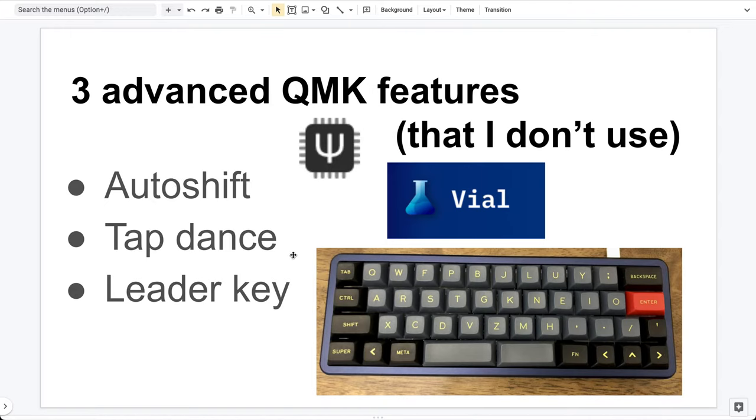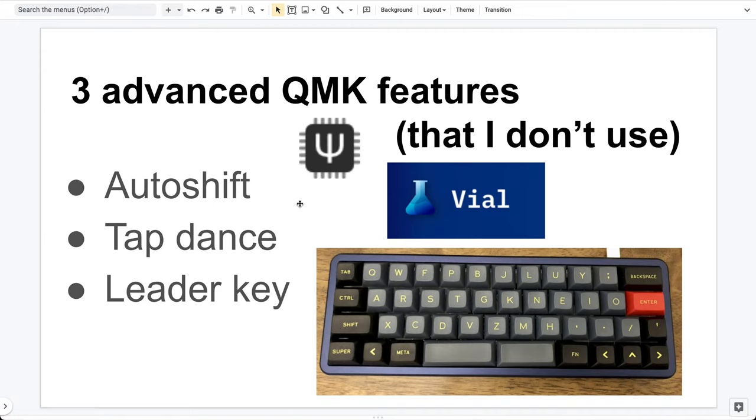I will show you an example later using my PCB, the mini sub-PCB. At the end of the video, I will also tell you why I don't use these features.